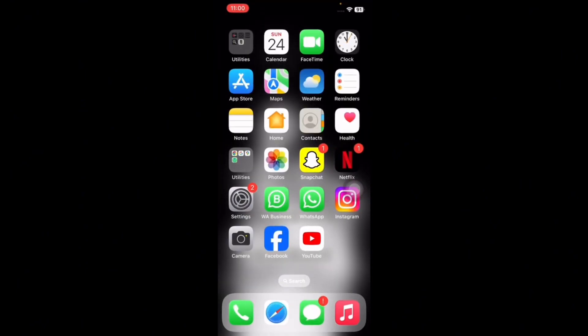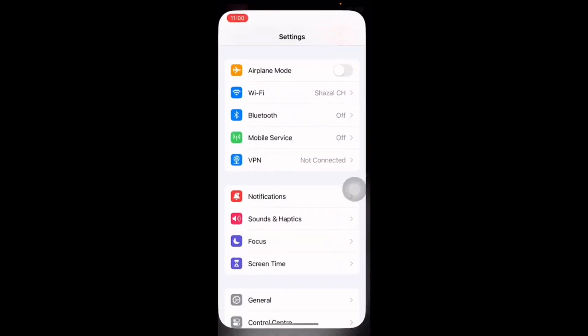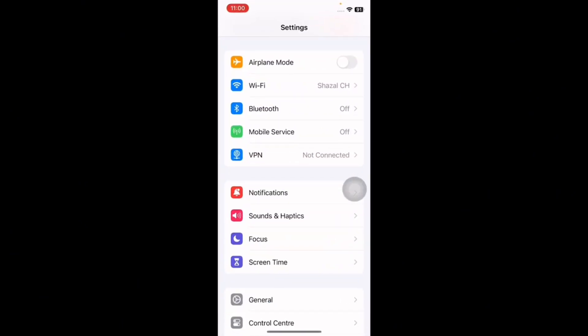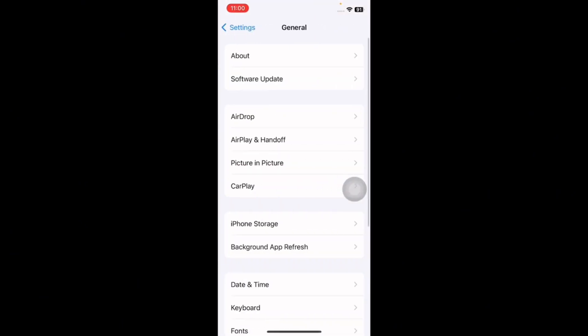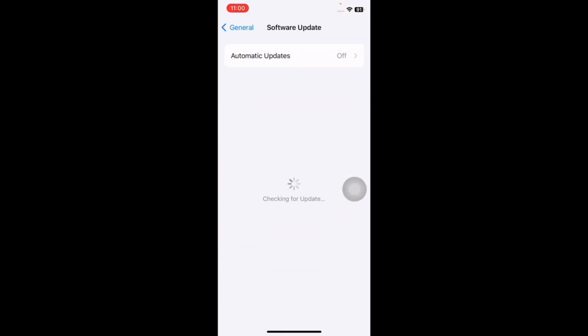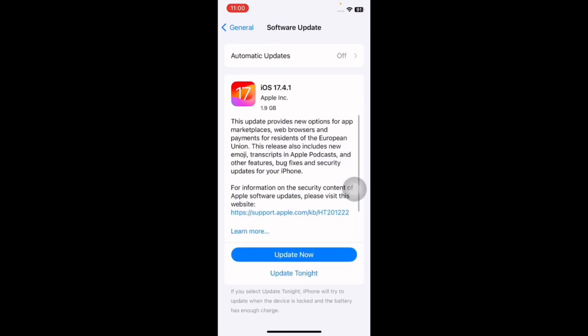The next step is update your iPhone. For this, tap on Settings, tap on General, tap on Software Update, wait until the page is loading, and see if there is any update available.